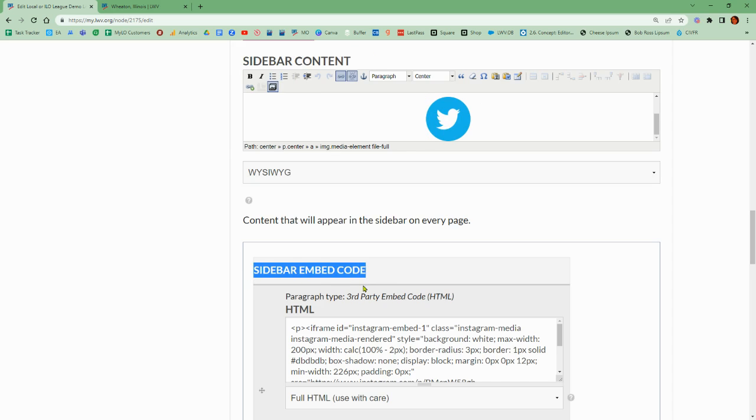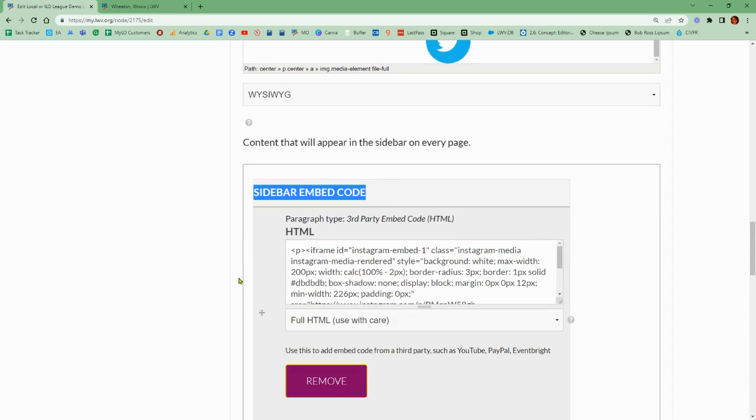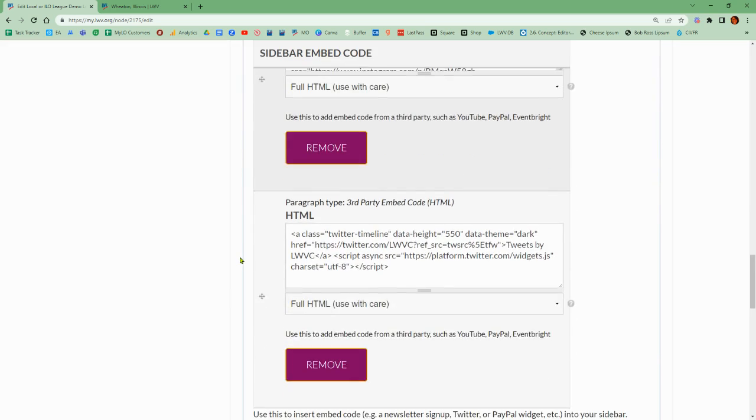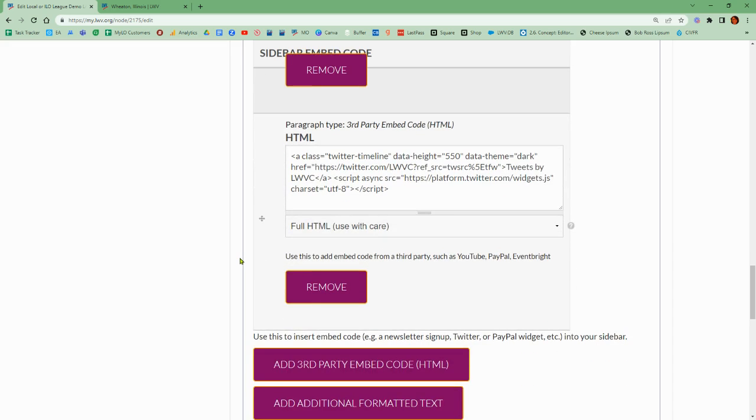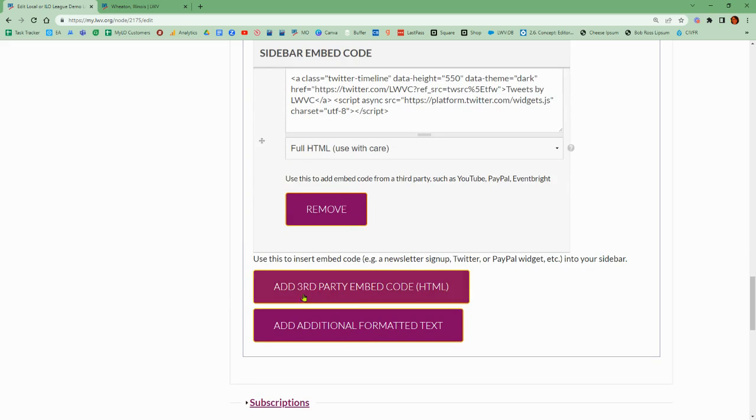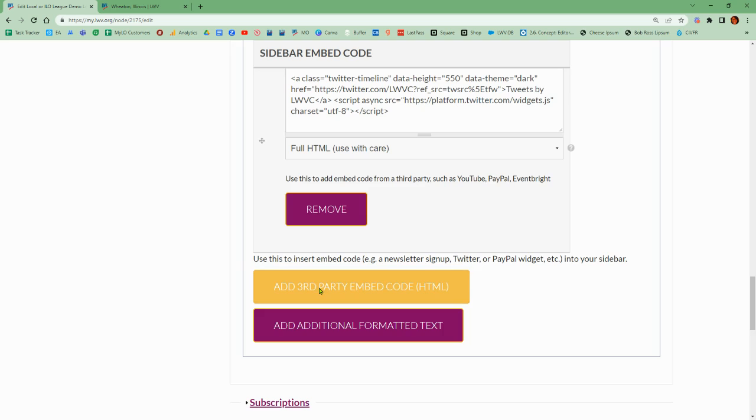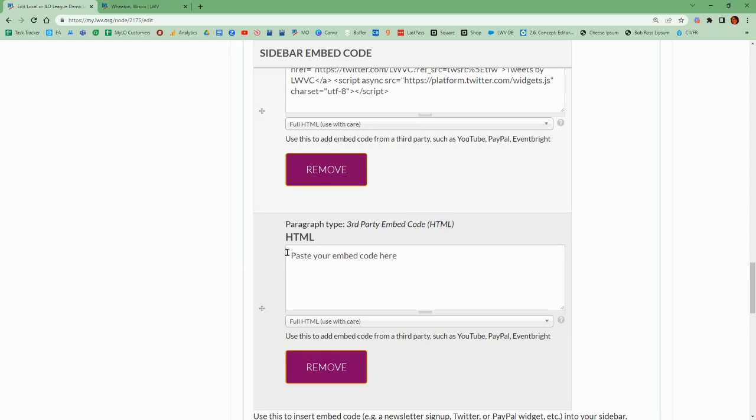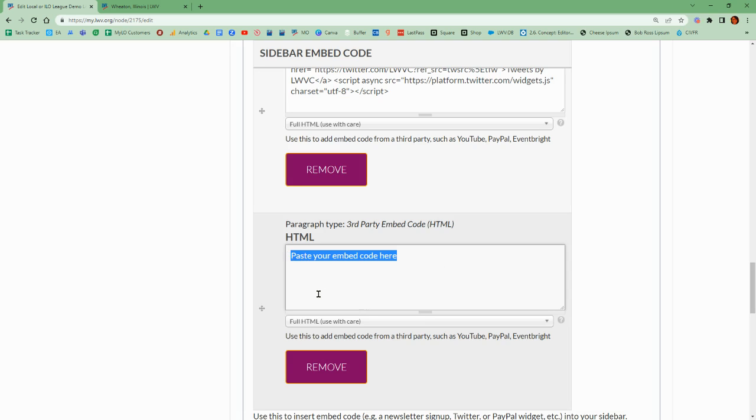The sidebar embed code section is where we do want to add our code, since it is just adding a box, a paragraph box, and plugging in the code and pasting it in. Since we're working with an embed code, it's going to be HTML. Let's add a third-party embed code box. Now I will need to paste my embed code there.